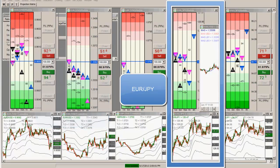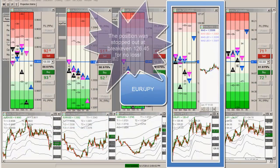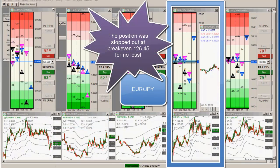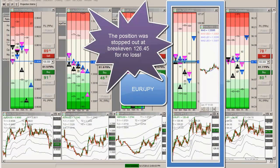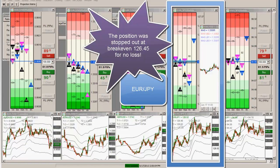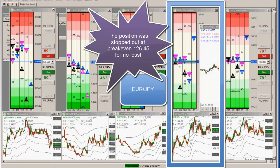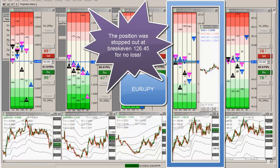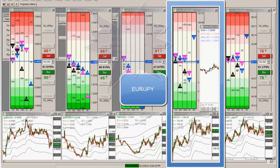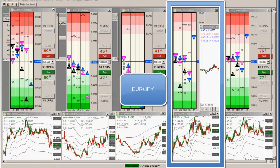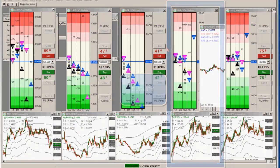And we have news — it just got taken out, break even. It just got stopped out for plus one actually, that's what it was.